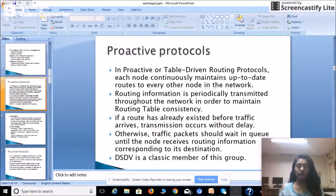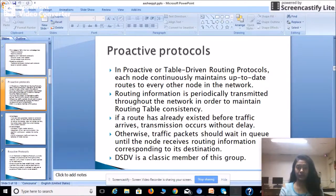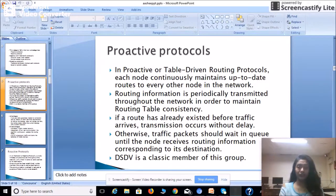Proactive protocols are also known as table-driven routing protocols. In this protocol, each node continuously maintains up-to-date routes to every other node in the network, regularly updating its information on how to reach another node. This routing information is periodically transmitted throughout the network in order to maintain routing table consistency. The routing table is maintained by all nodes, containing information on how they can communicate with other nodes.